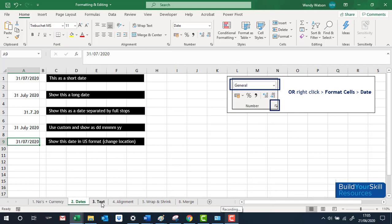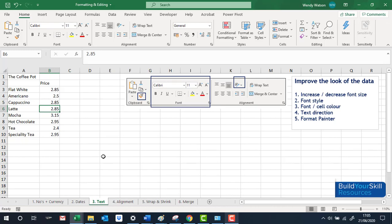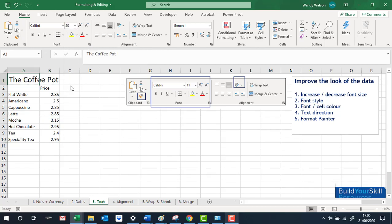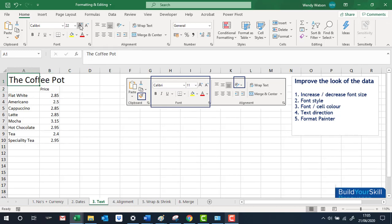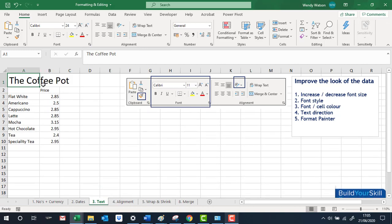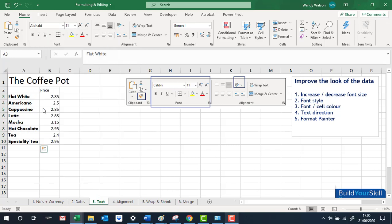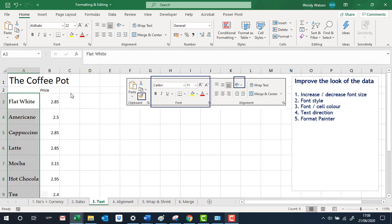Moving to the third sheet on text. In the Home tab under the Font section — very much like Word — you can change your font, make it bigger or smaller. Excel also has the large capital A buttons to increase or decrease size by two points. You've also got the font style, which you can change to whatever you prefer.